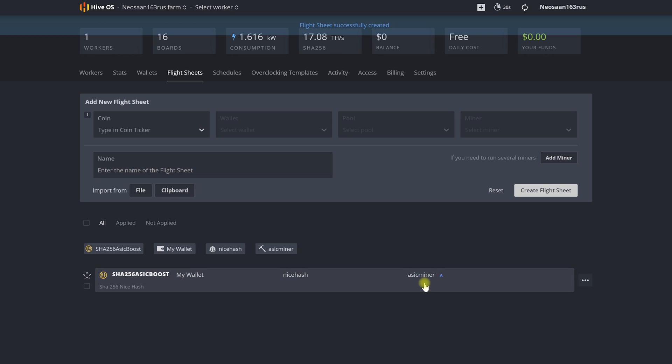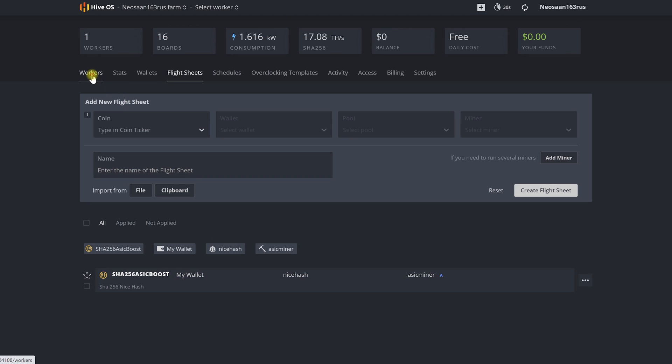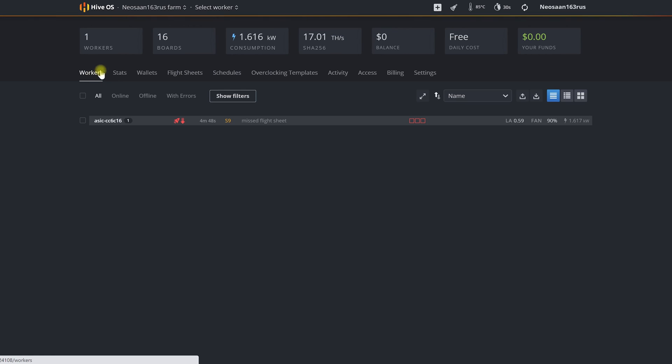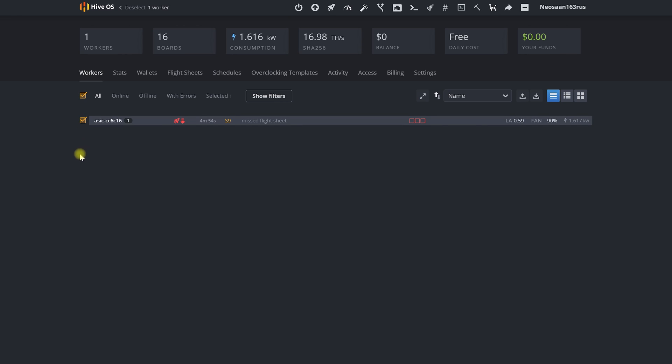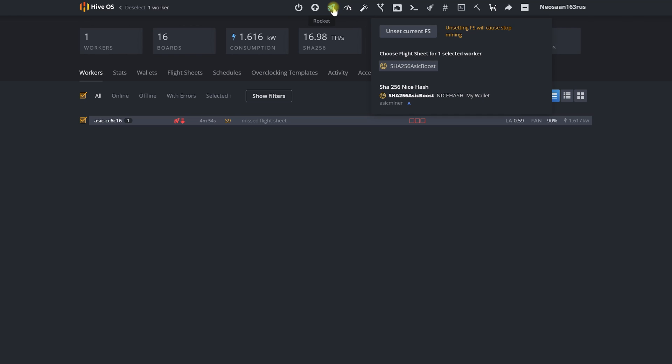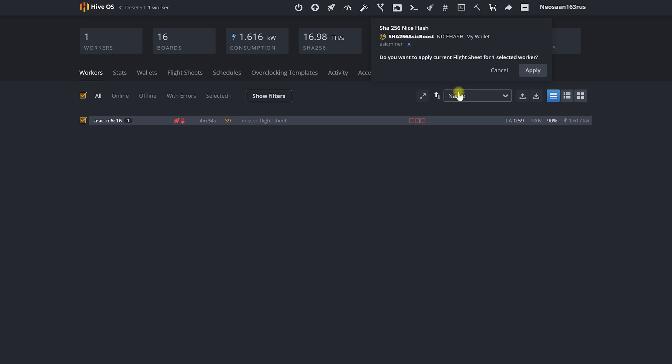Now let's apply to our miner and send it to earn sweet crypto for us. To do this we go to the workers tab. Select one, two or all of our ASICs. Then on the toolbar we click on the rocket icon and select the flight sheet we created. Then apply it and that's all. Our ASICs started to work and bringing us income.